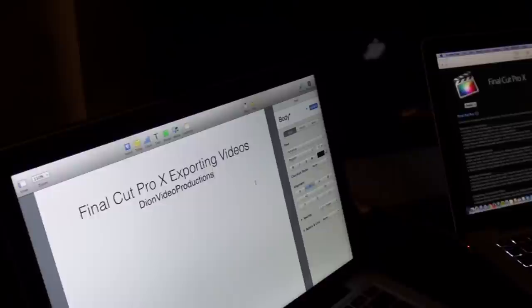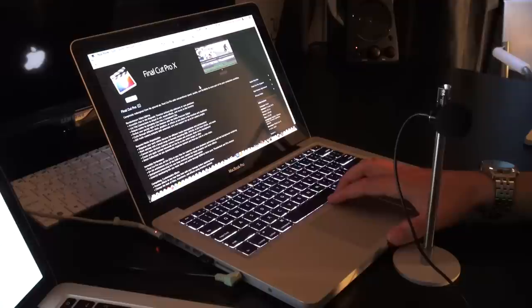Alright guys, in this case we're going to be doing a very simple tutorial video. We're going to be looking at exporting videos in the latest version of Final Cut Pro X.